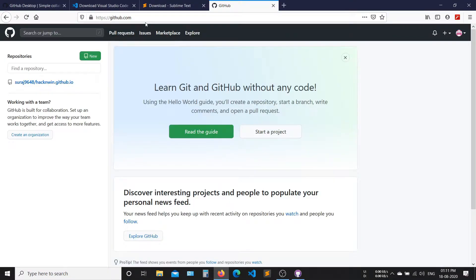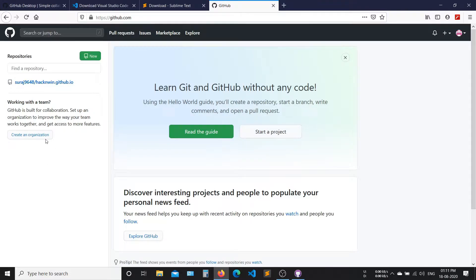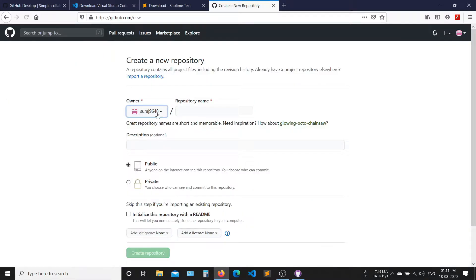Now, login in github.com. After login in GitHub, create a new repository. Create a name for the repository.